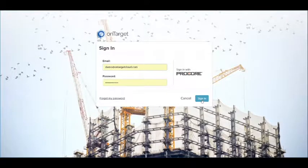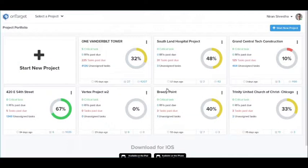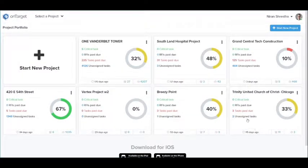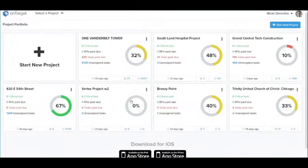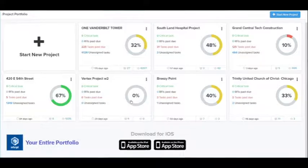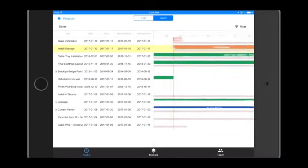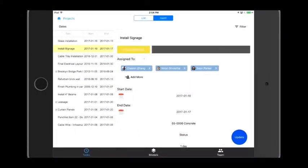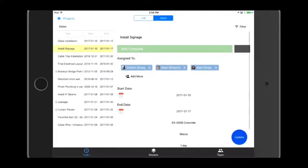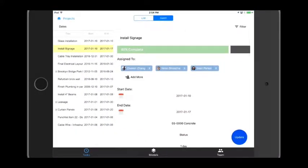Using OnTarget, the project managers are actually reminded to update the schedule on a daily basis or a weekly basis. That schedule is now automatically updated on your OnTarget application back in the office.